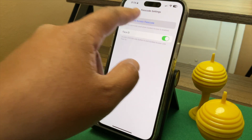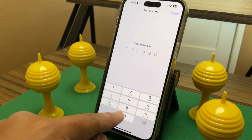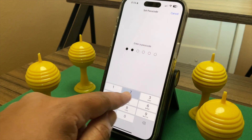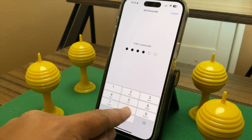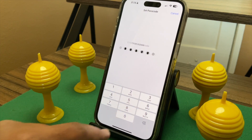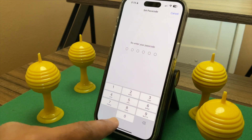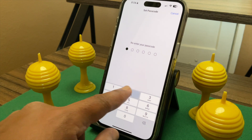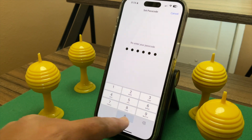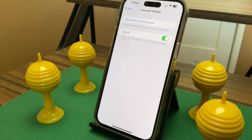Tap Set Guided Access Passcode to set one now. Otherwise, the first time you use Guided Access you'll be prompted to set an unlock code specifically for it. This code can be different than the code that unlocks your iPhone or iPad, and it probably should be different in case the kiddos learn your device's new unlock code.